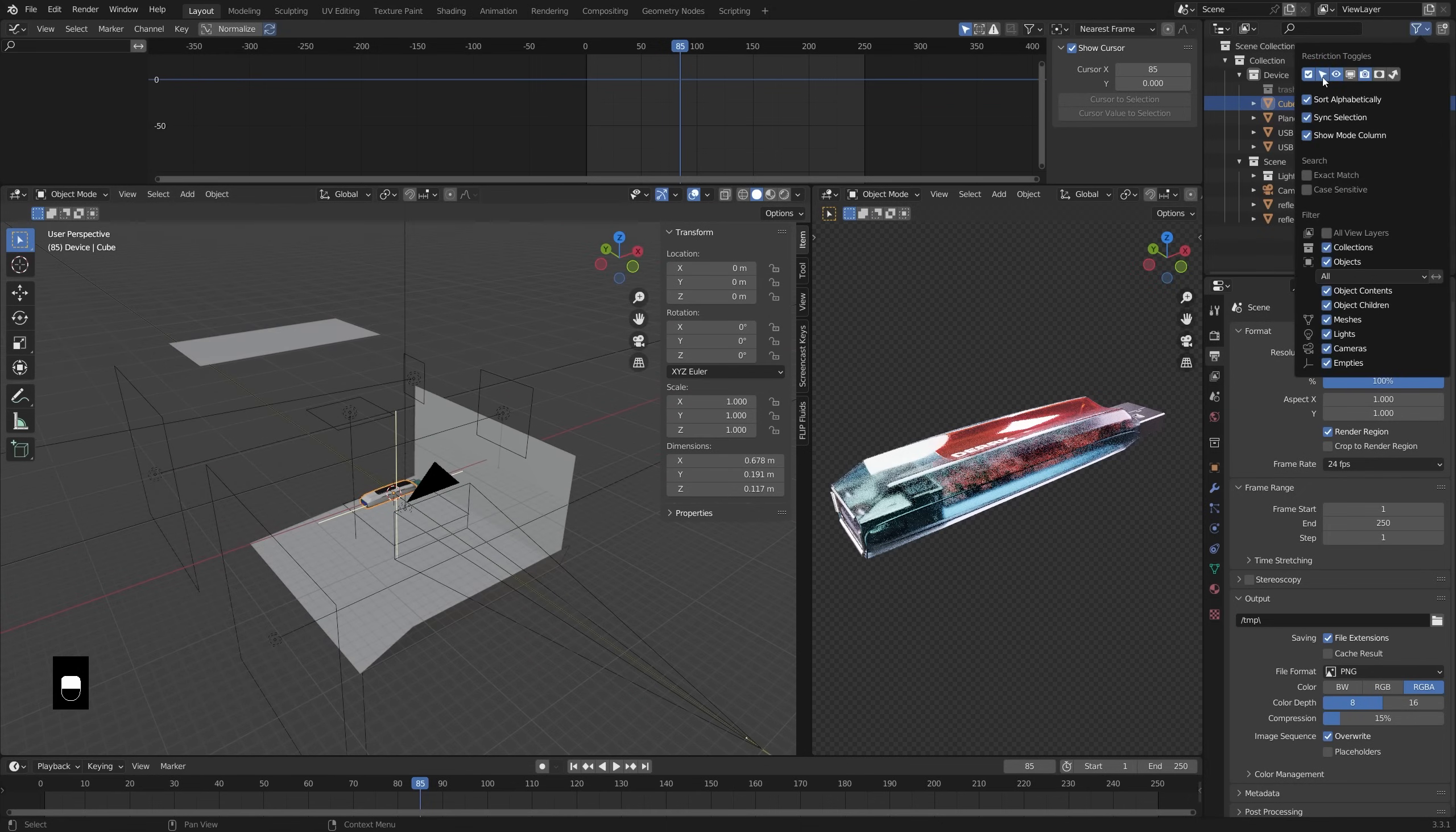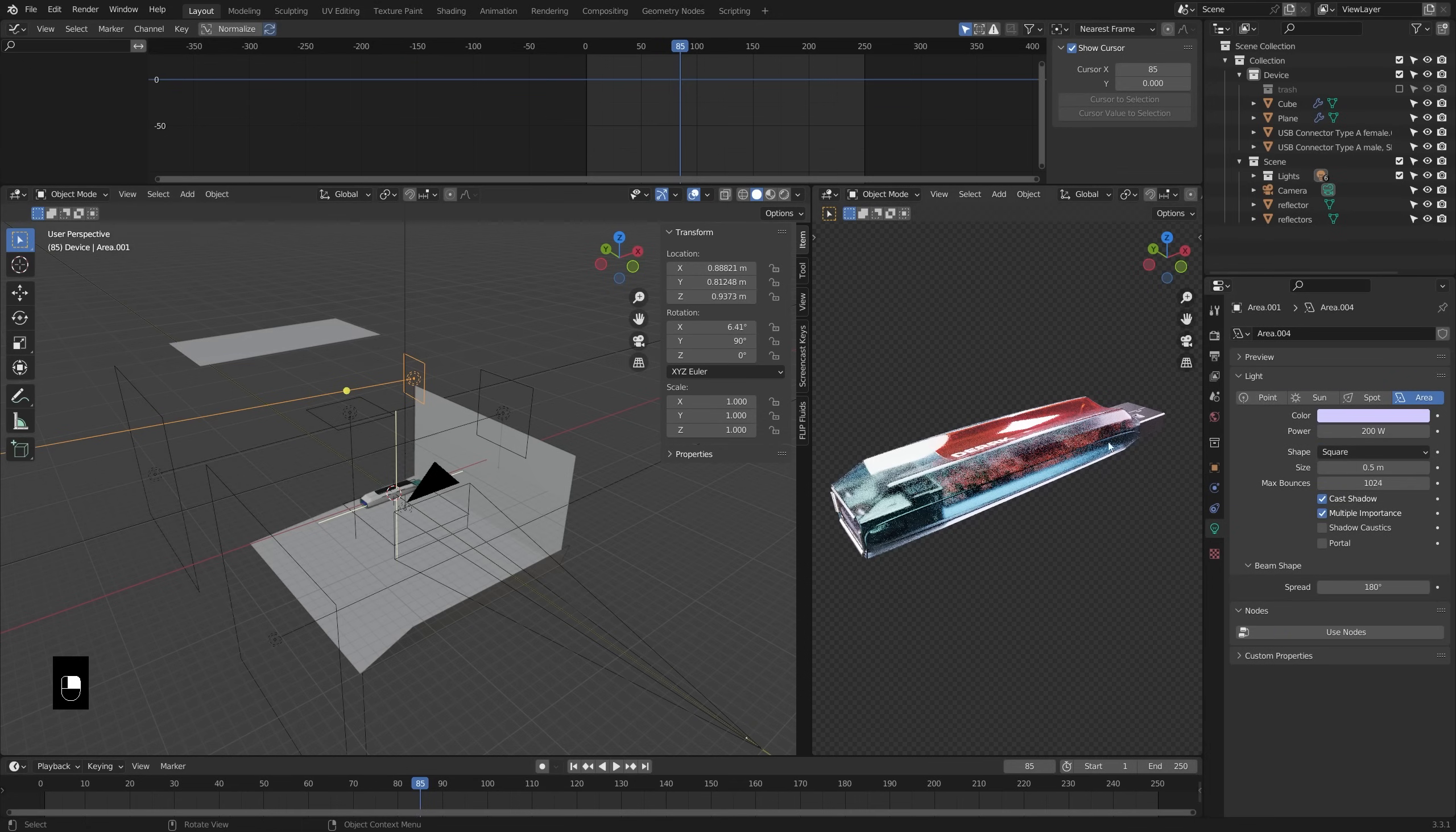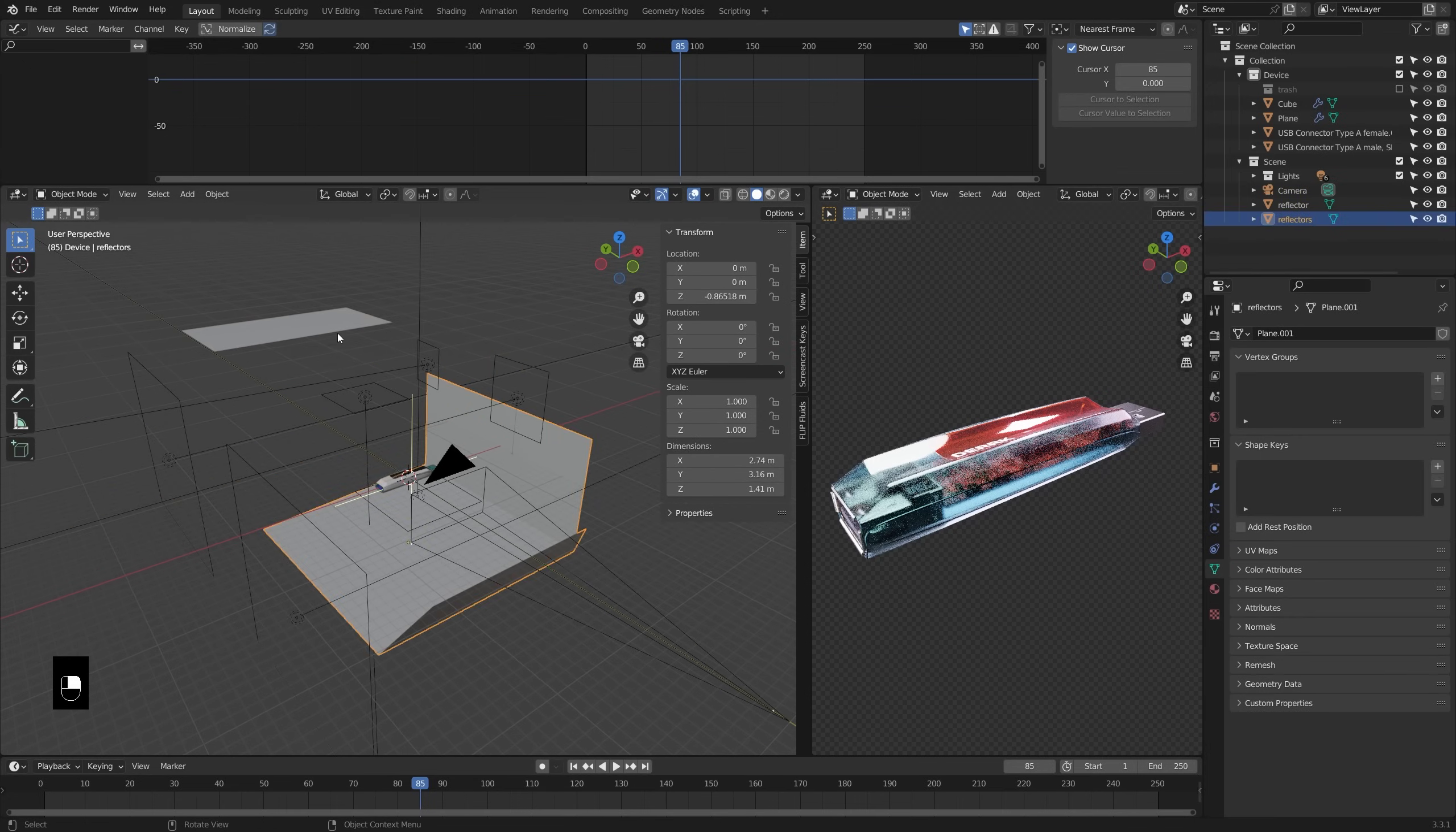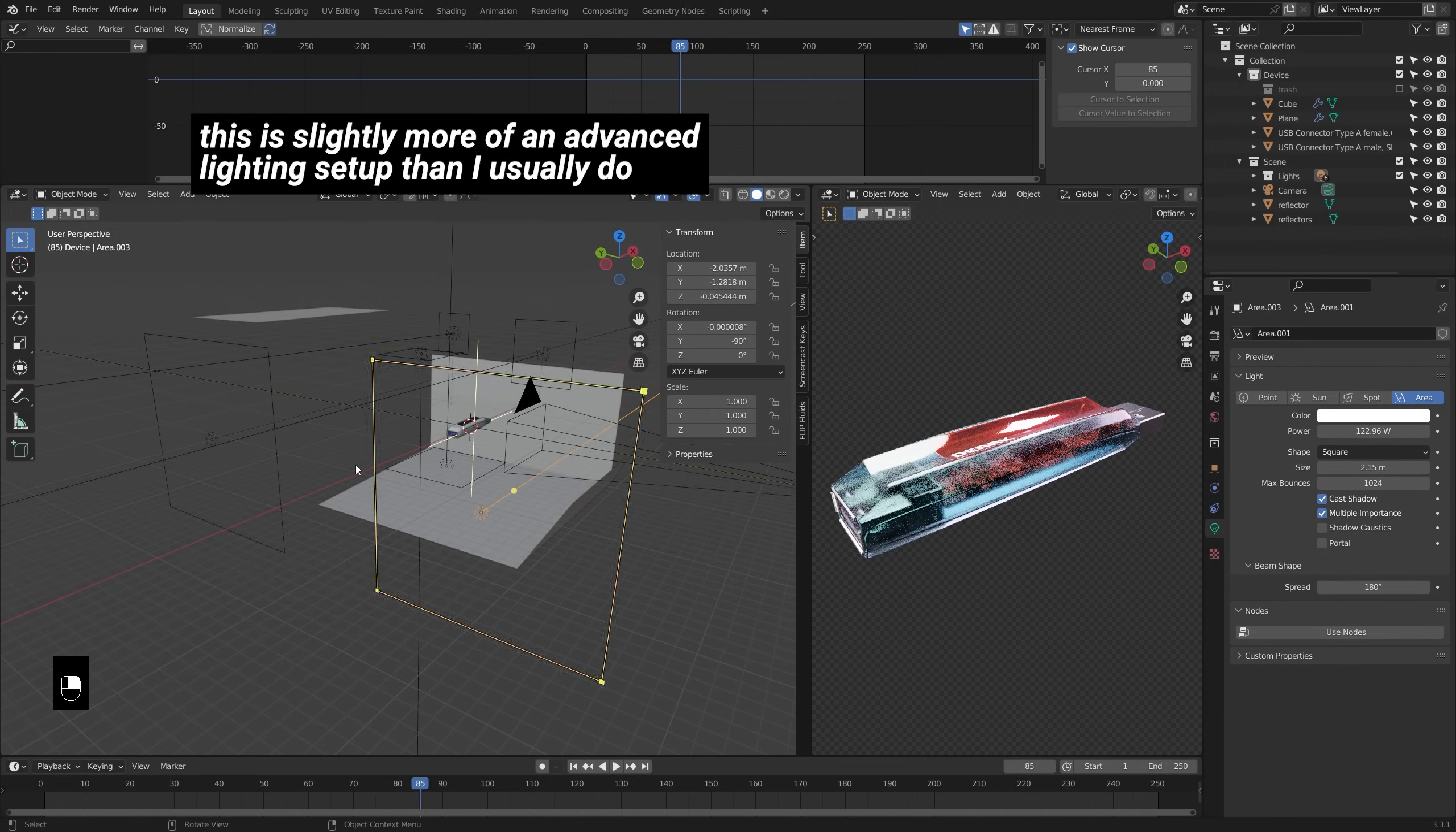Real quick though, I've got a few area lamps with varying power and a little color to some of them as well as a simple plain object here and here that I'm using to reflect some light back onto our object.